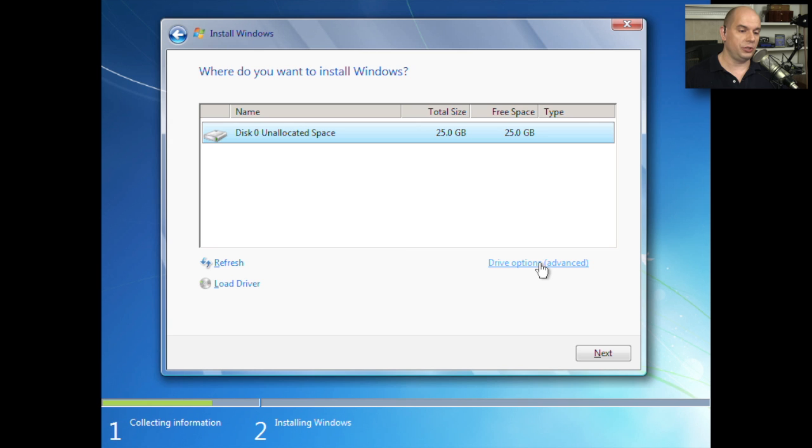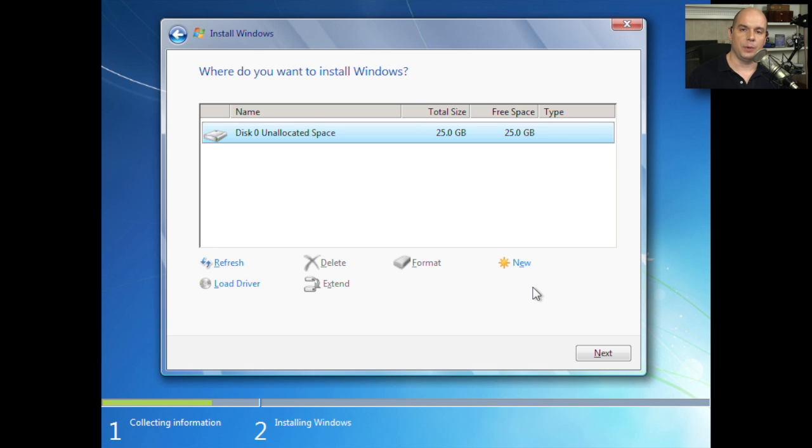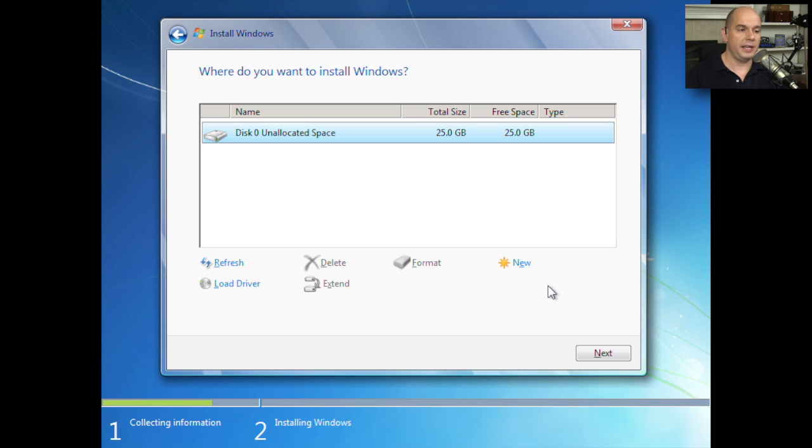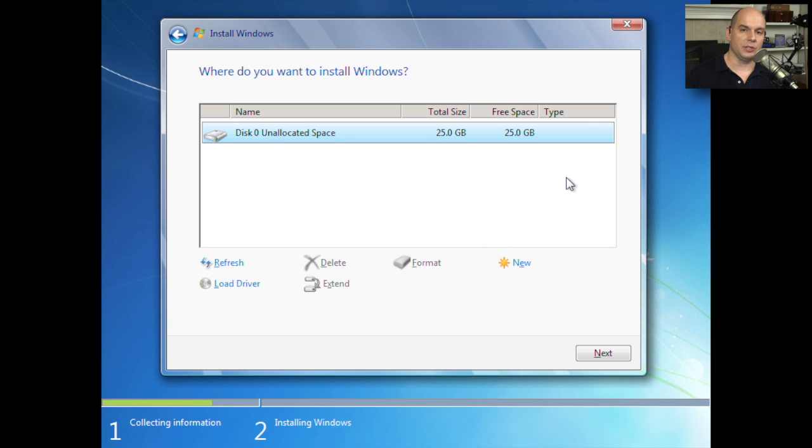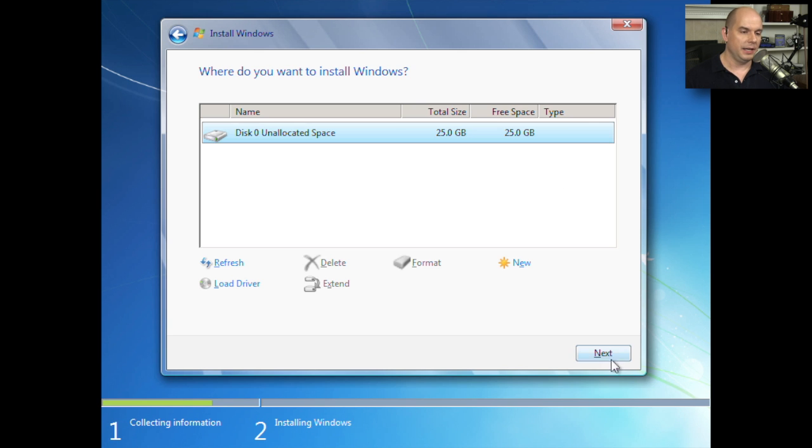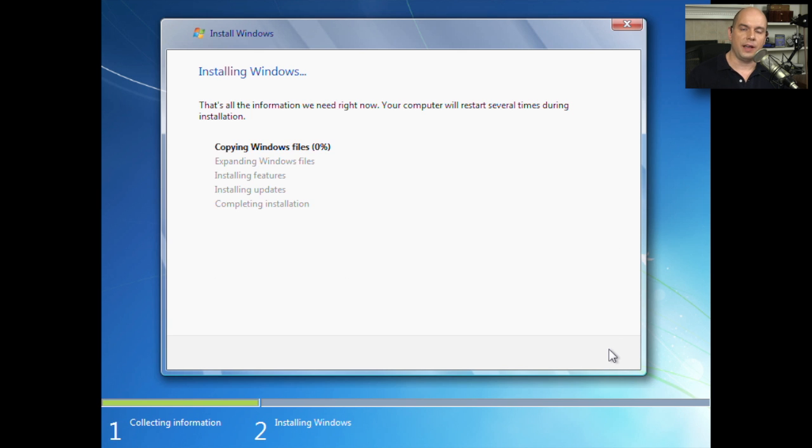We can also choose Drive Options and change the partitions, make different sized partitions, format them with different file types. And then Windows 7 will use those settings to install the OS. In this case, we're going to simply use this entire unallocated space to install Windows 7 and have it in one big partition. So let's click Next. And we'll now go through the process of copying files from the installation media to the drive itself.